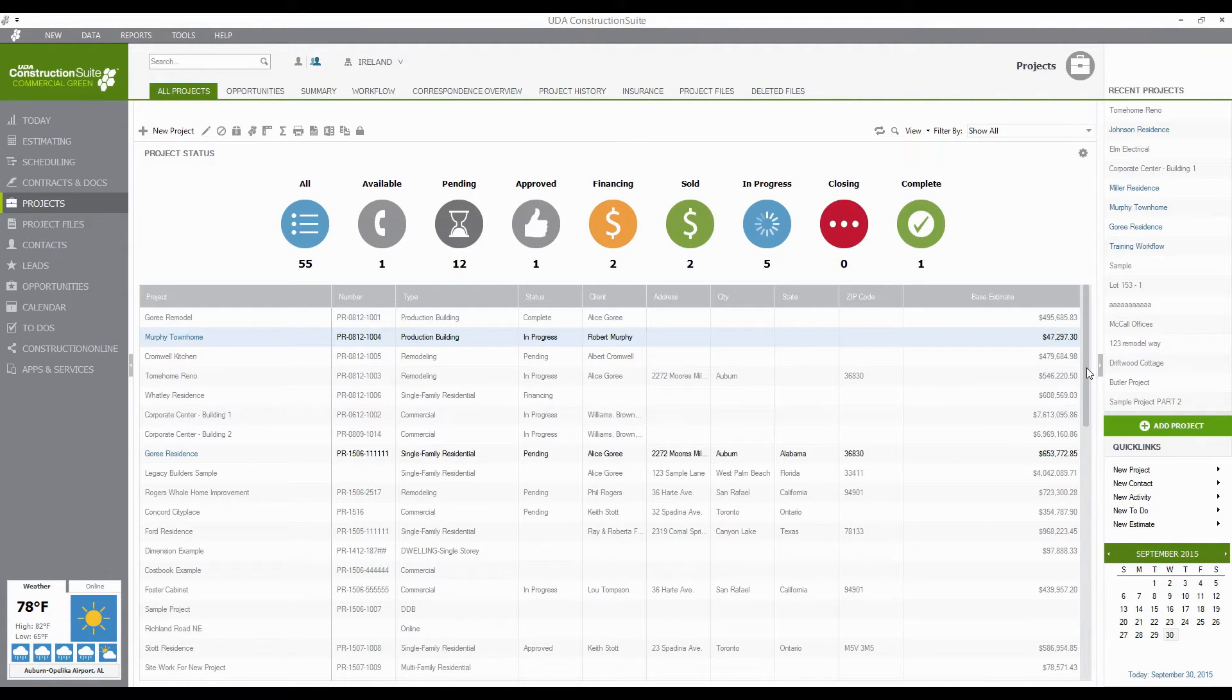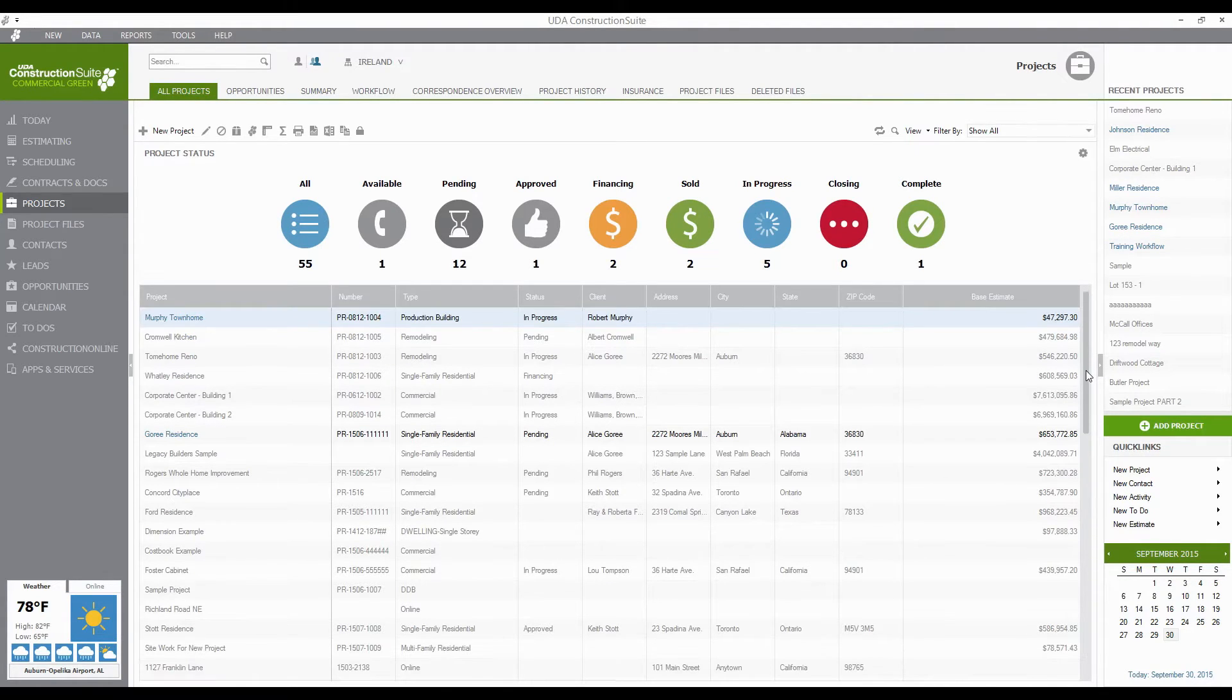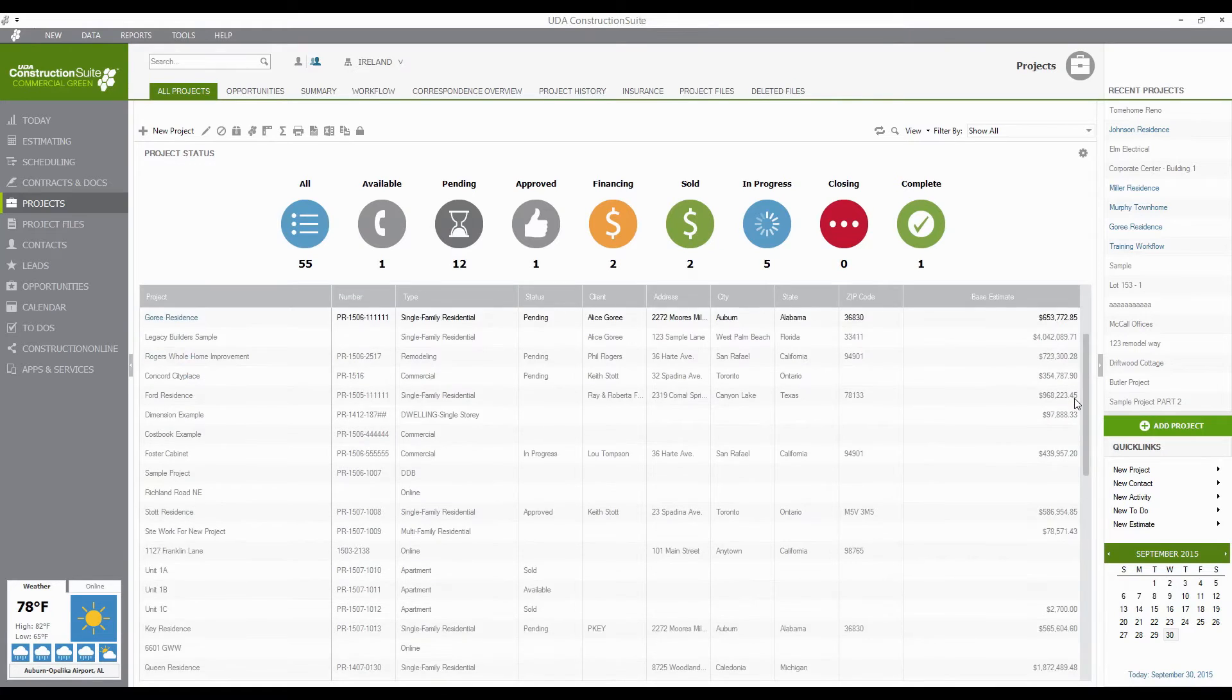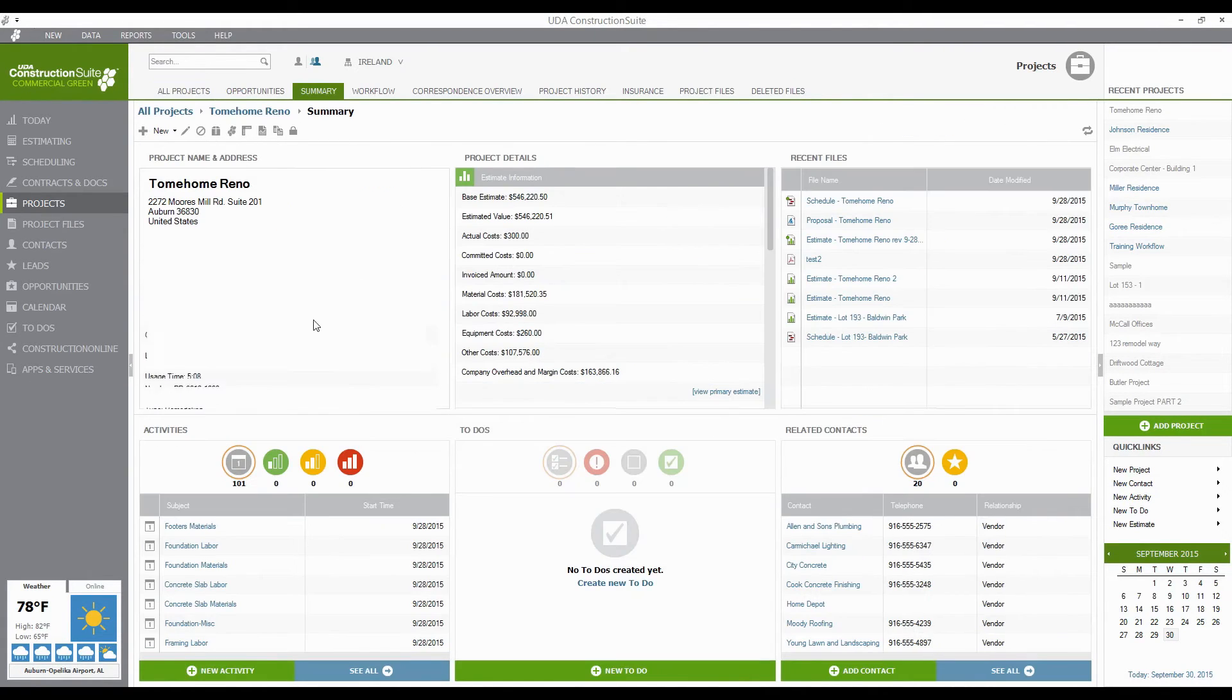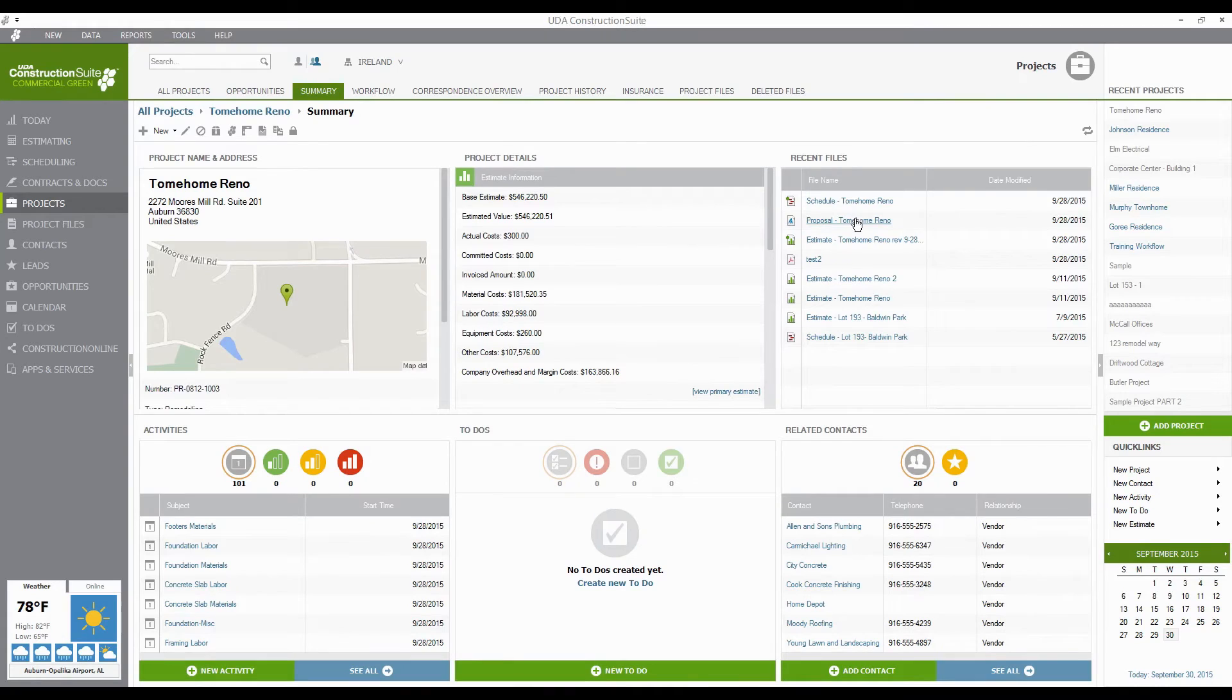And so I can go back and look at any of these like this Tome Home and see all the schedules, proposals, estimates, etc. that I previously had, but they're not cluttering up my view as I'm working on a day-to-day basis.